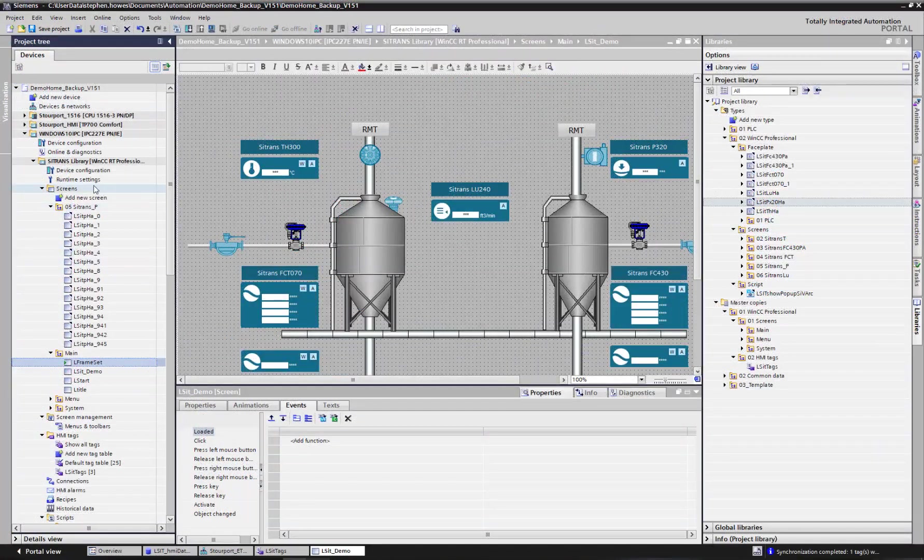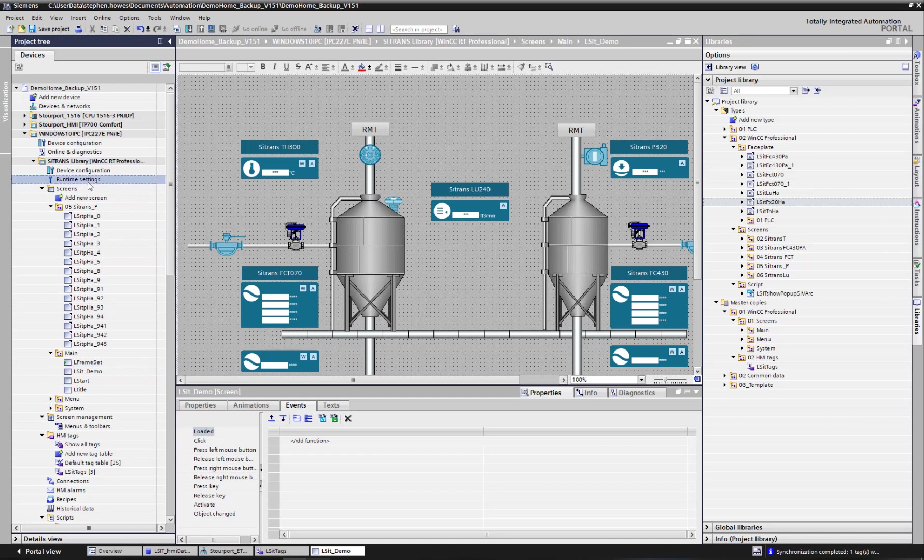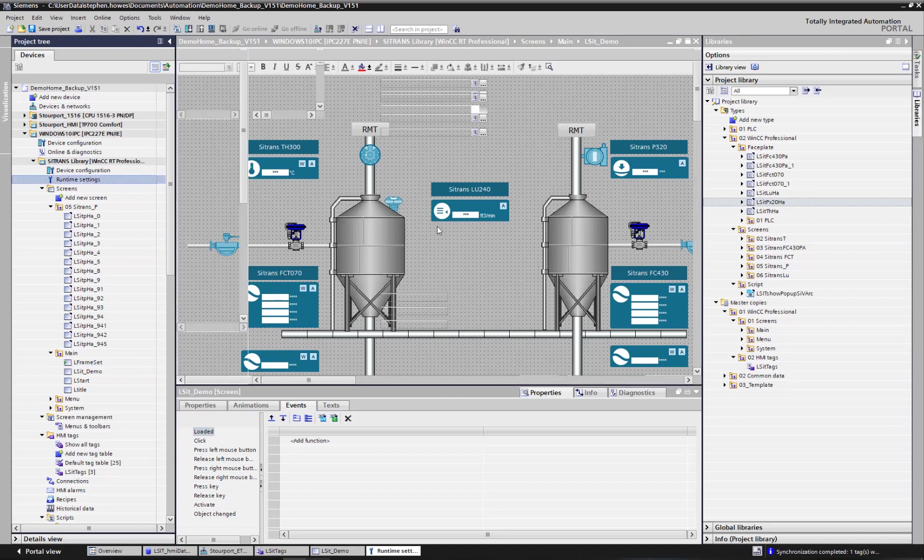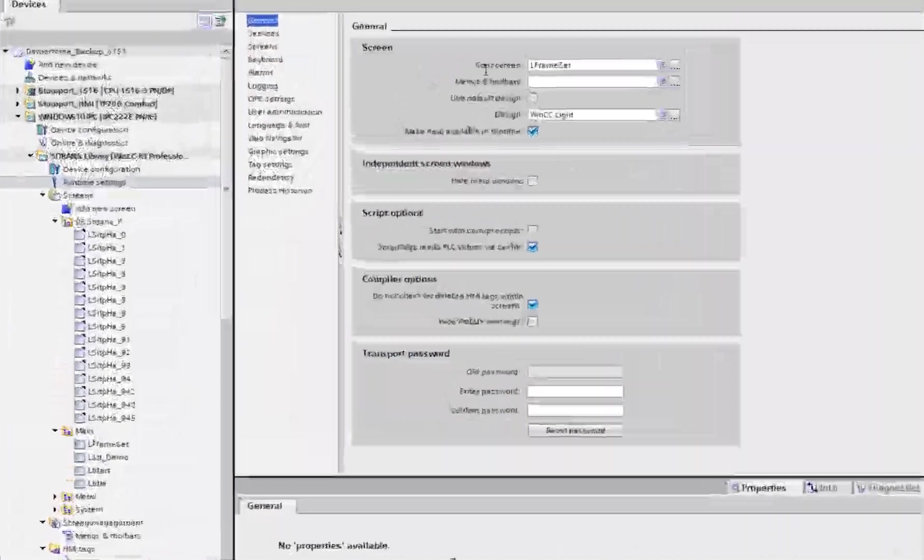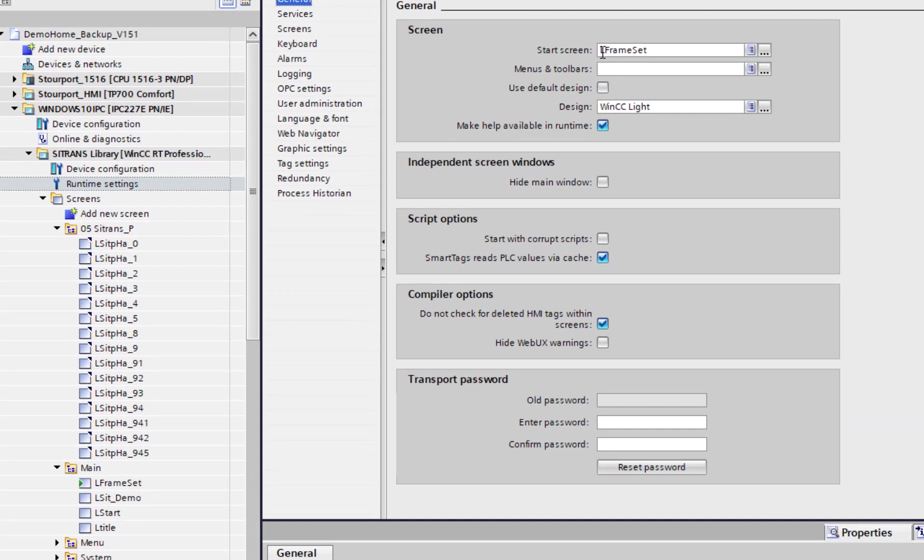The last thing to do is just get your start screen set up. If you're going to runtime settings, you can see here start screen L frame set, and there it is. So you need to have that as your start screen and then your design needs to be set to WinCC light or some of the icons won't show up as they're supposed to.